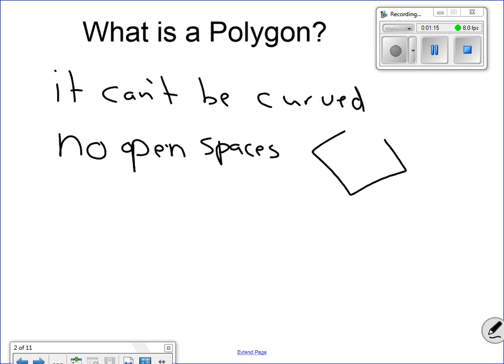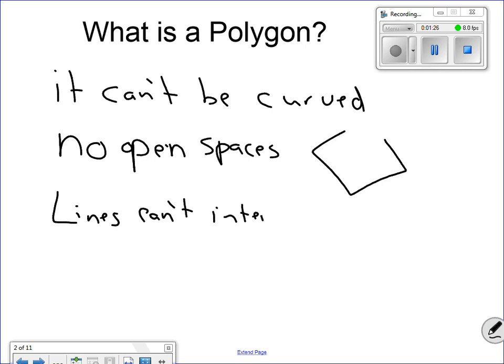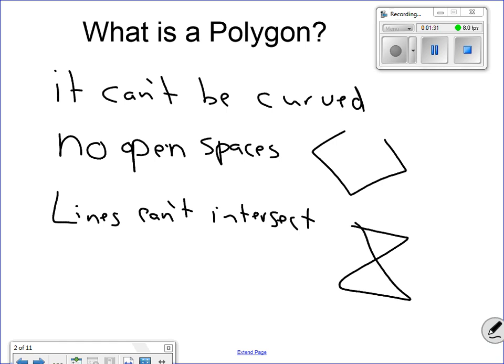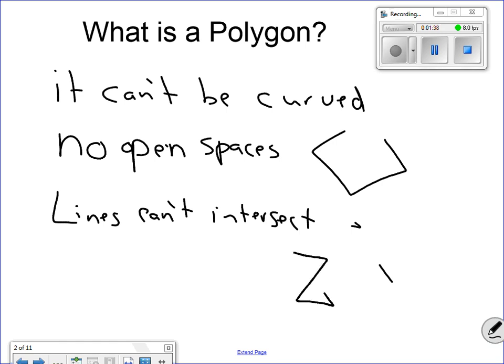Another feature of a polygon: lines must not intersect. Lines can't intersect. This cannot be a polygon. Obviously that one can't be a polygon because it's got a curved line to it, but lines cannot intersect in a polygon.